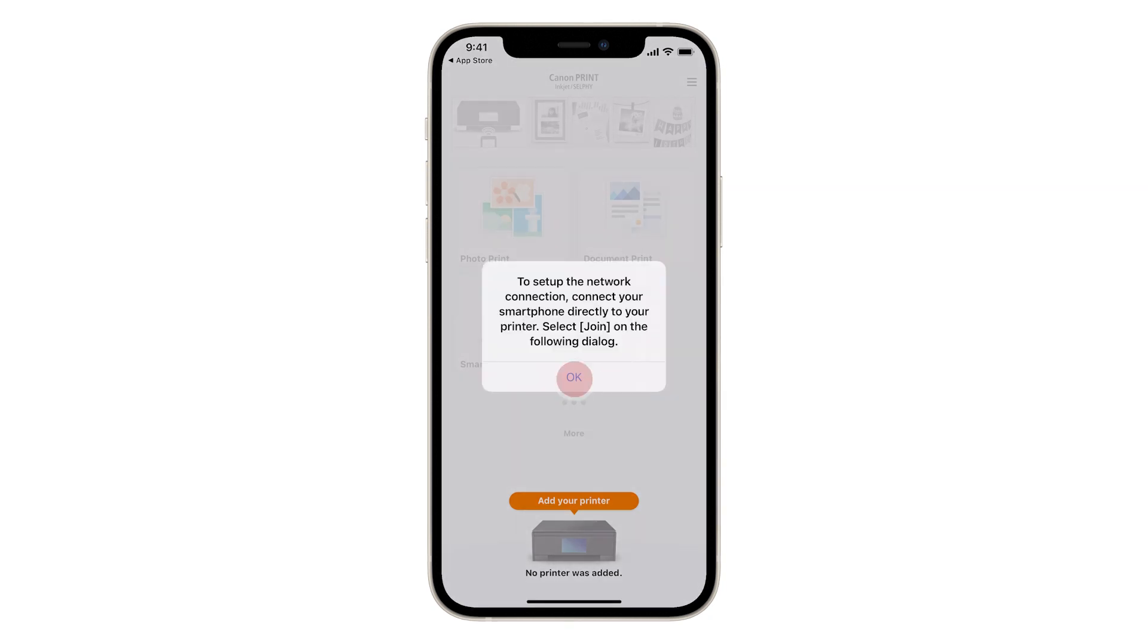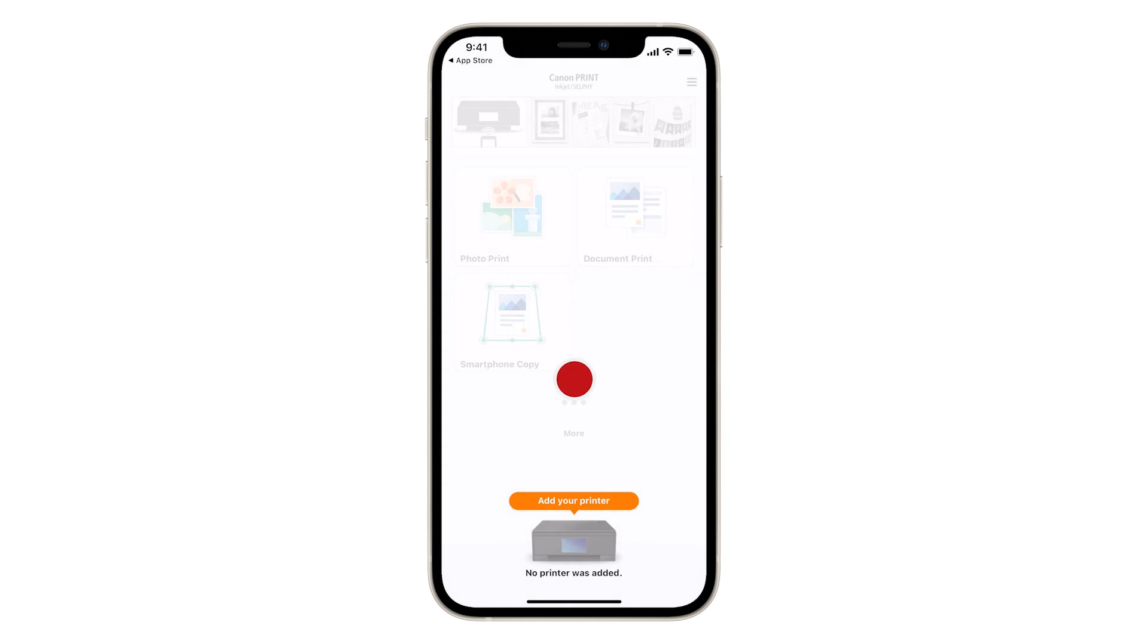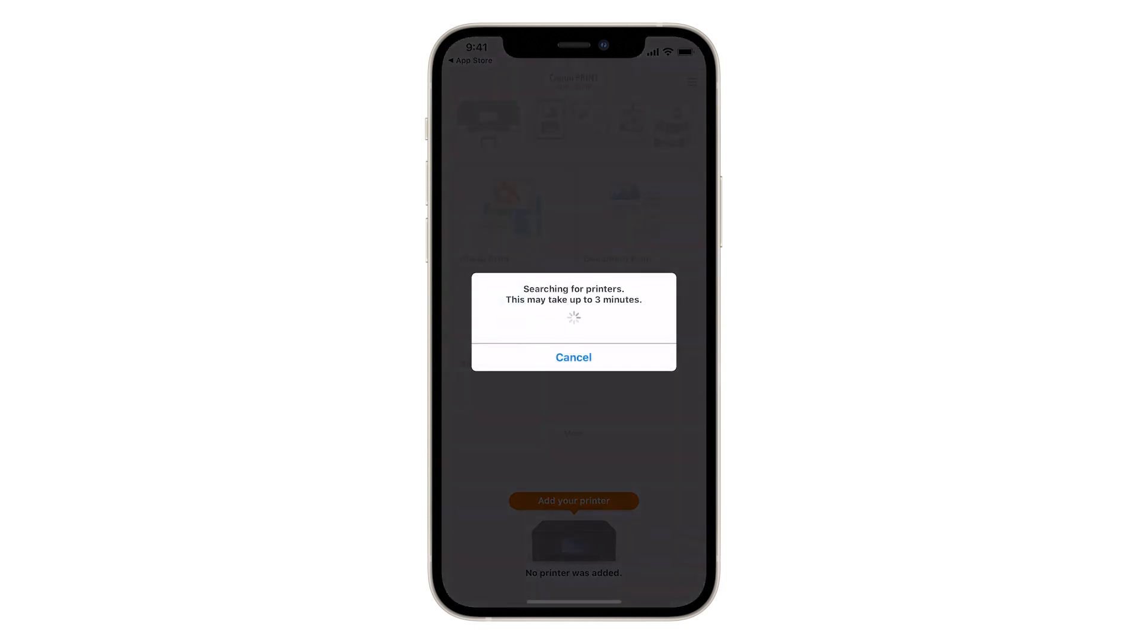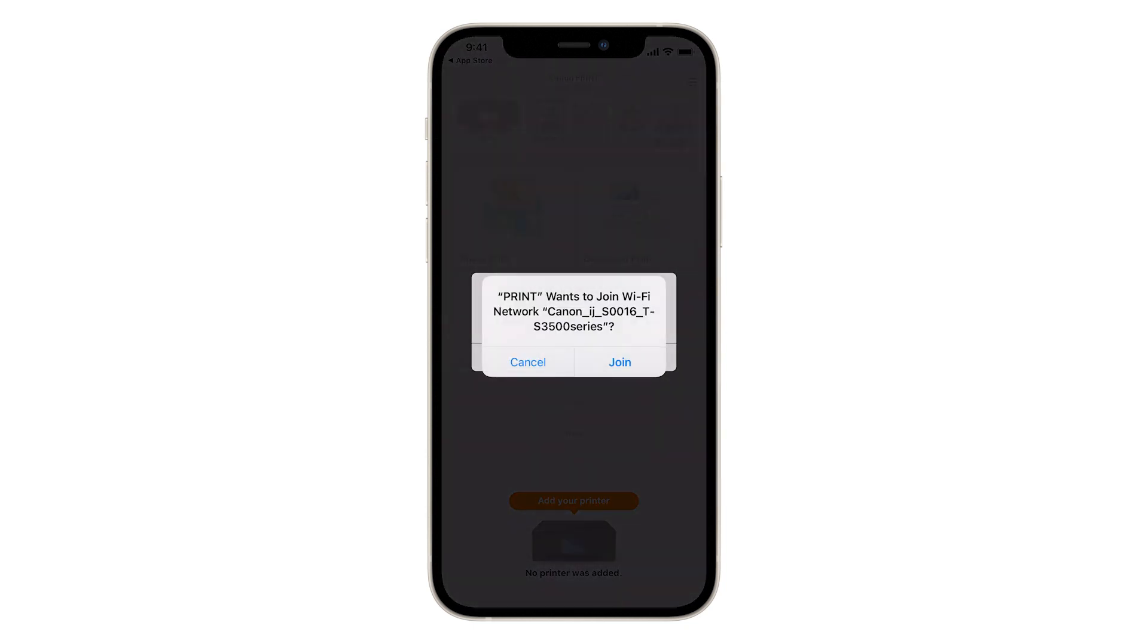Tap OK. When you're notified that print wants to join a Wi-Fi network beginning with Canon IJ, tap Join.